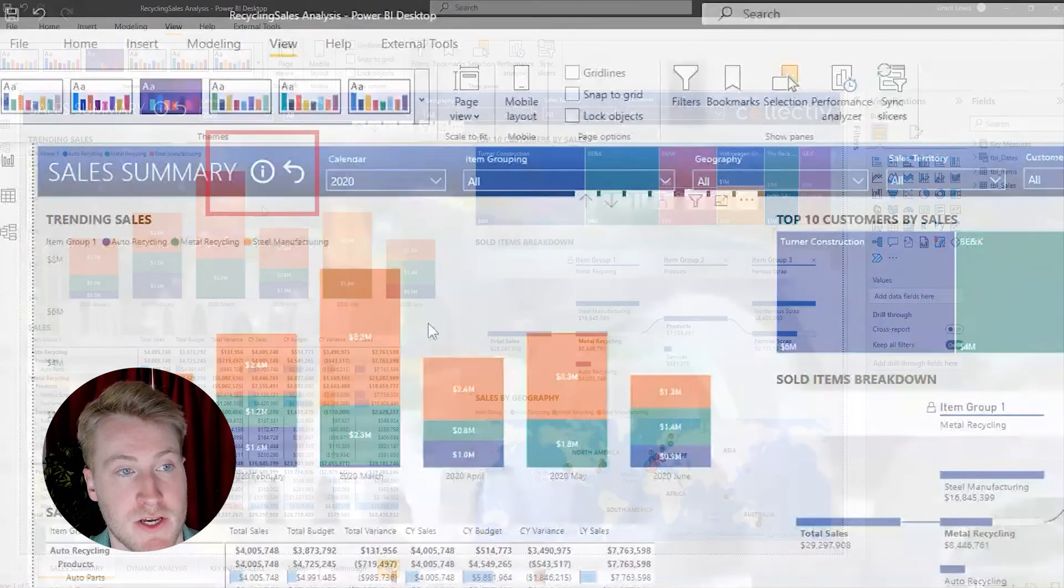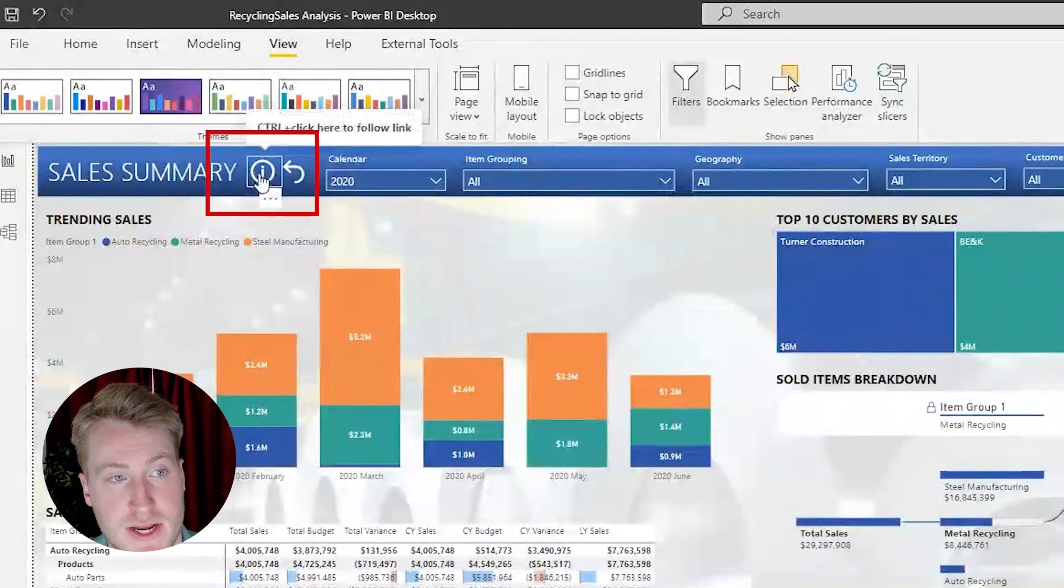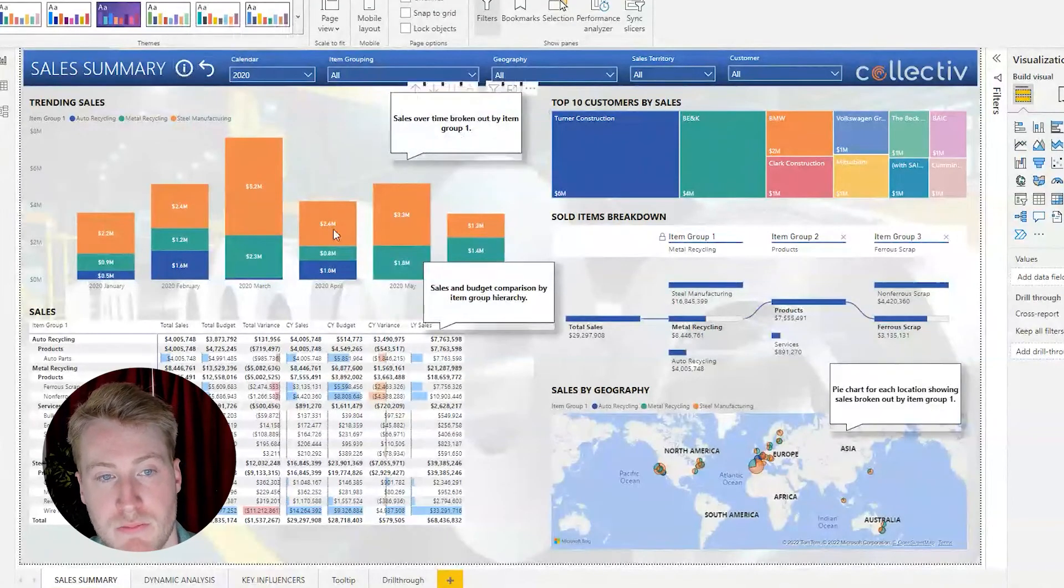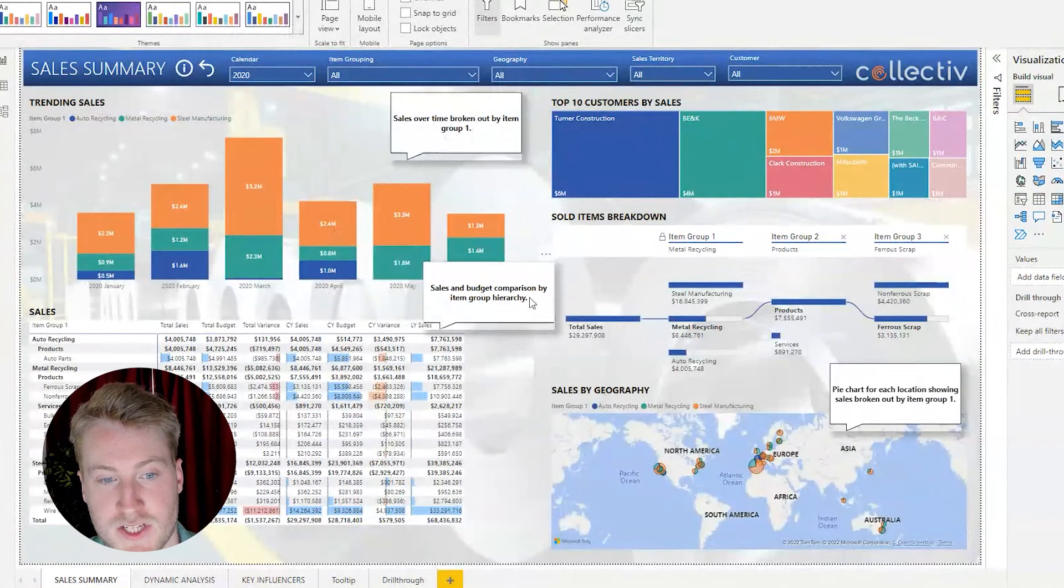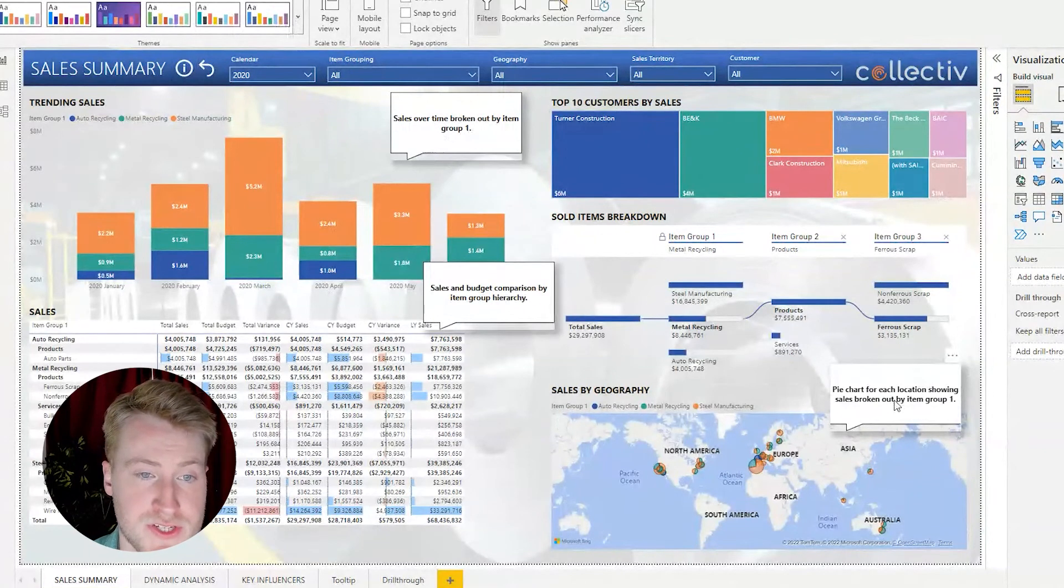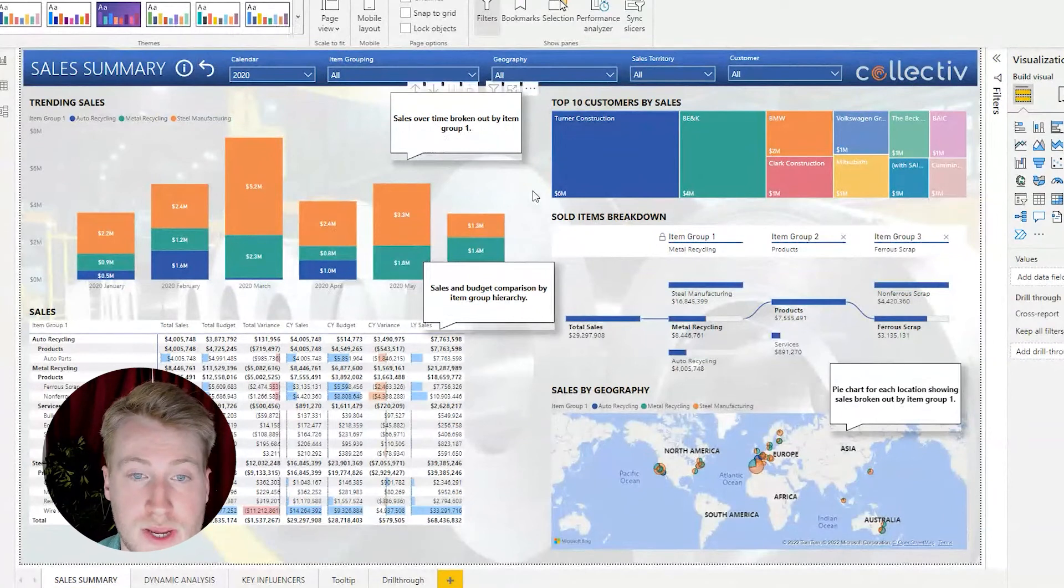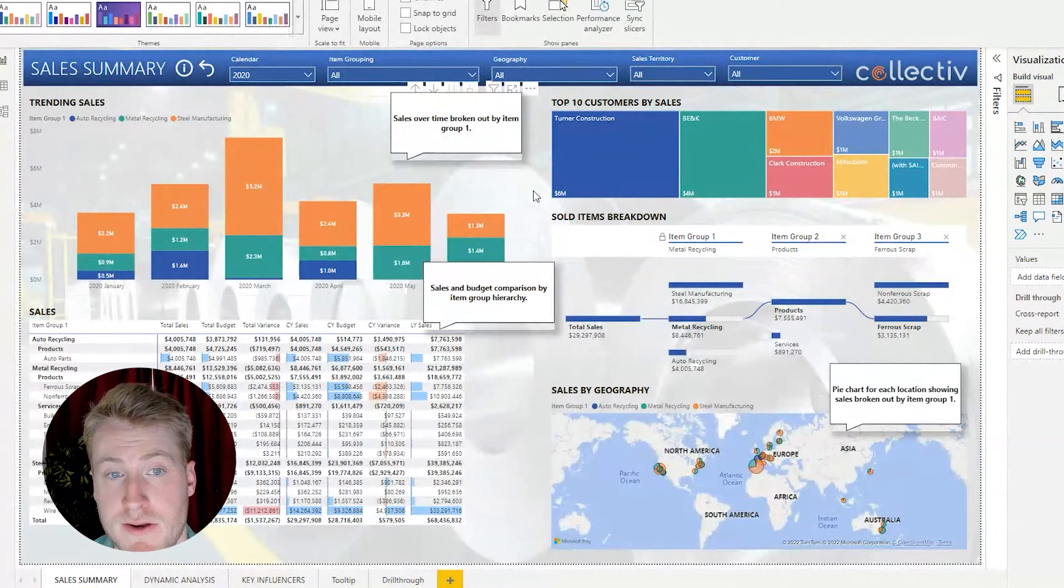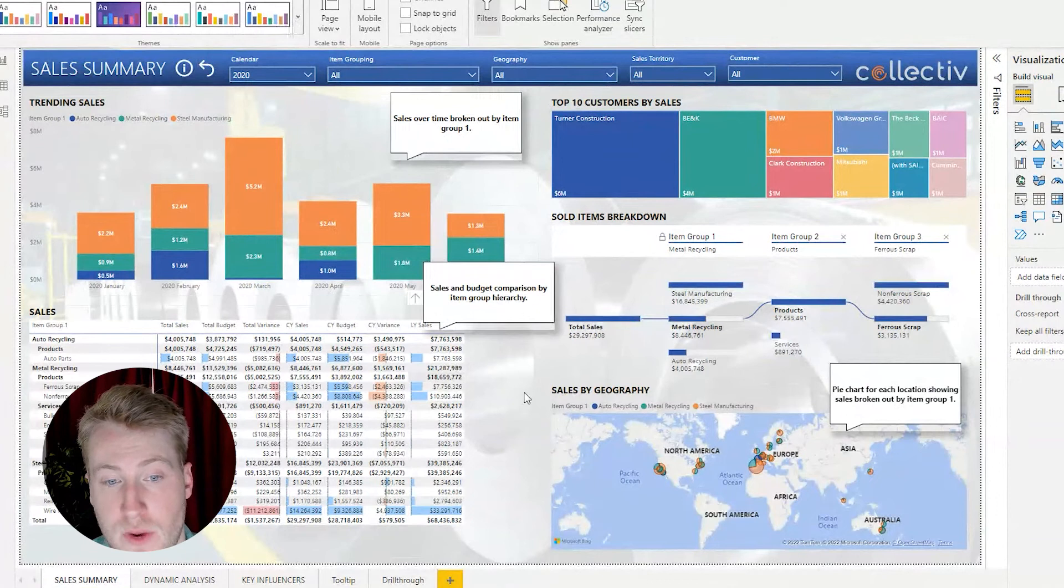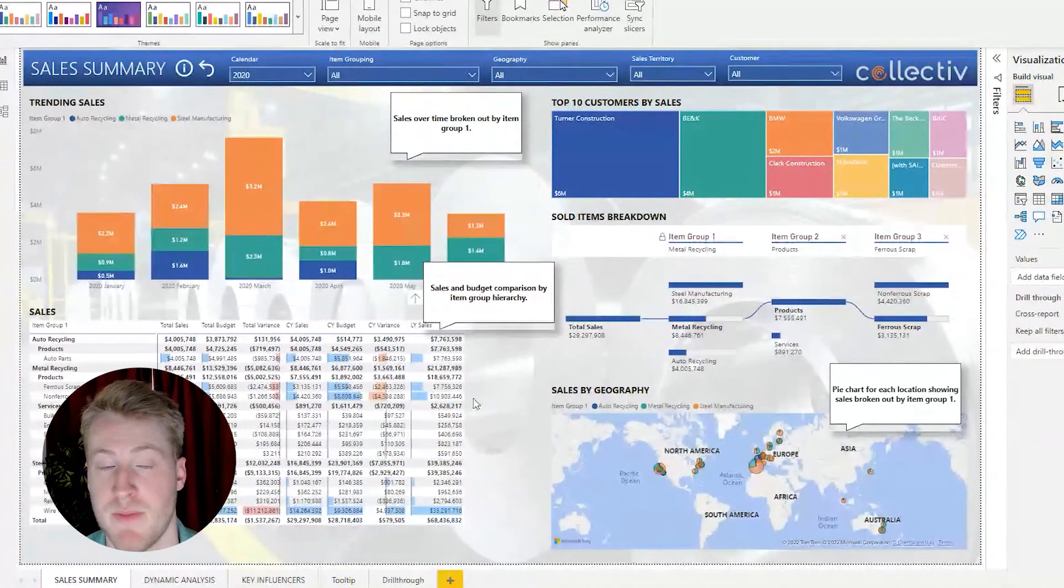If I go up here and click on this information icon, it shows a bookmark of these little callouts explaining what exactly each graph does. You can use it for something simple such as this, just letting people know what each graph is showing and what they should be focusing on.